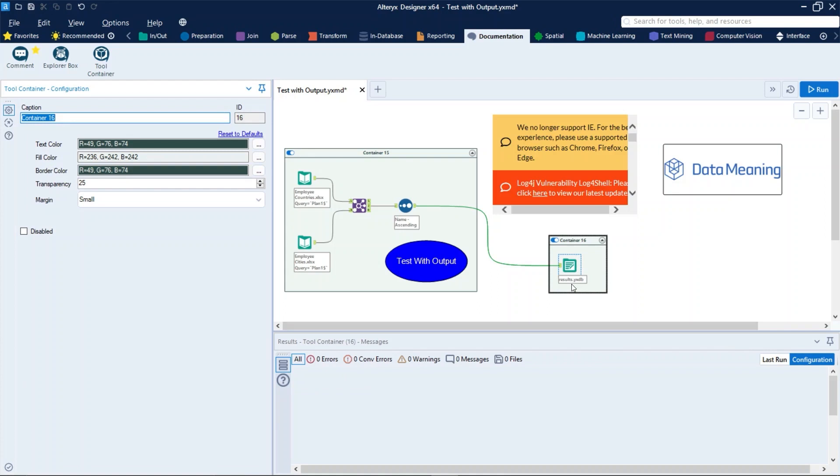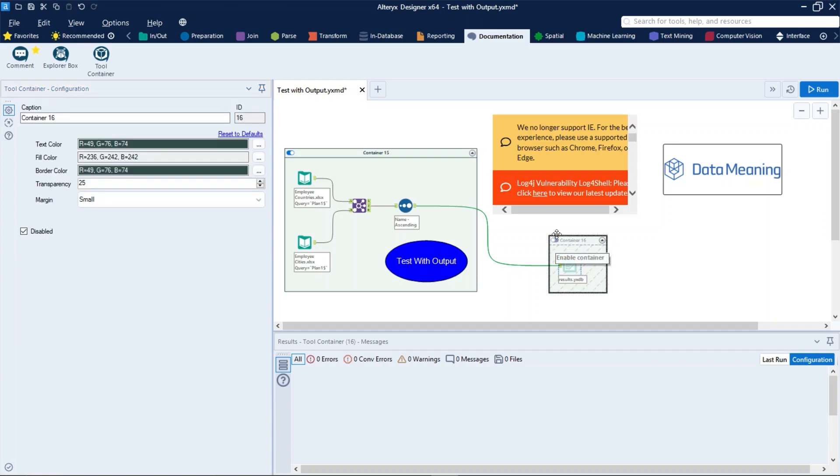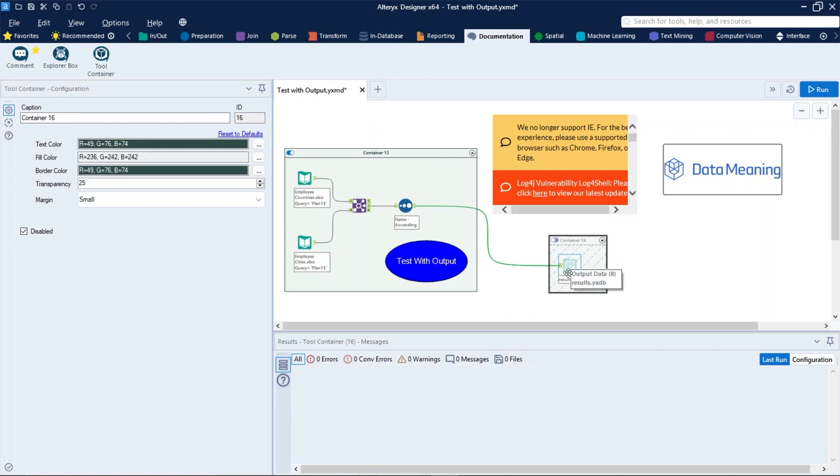Disable a container when you do not want to run a section or process in a workflow you are building. The disabled container remains expanded on the canvas and appears dimmed to indicate the disabled state. The tools within the container do not process data until enabled again. So let's try that. Let's disable this container here and then let's run the workflow. As we can see, this container and the tool inside it did not run.